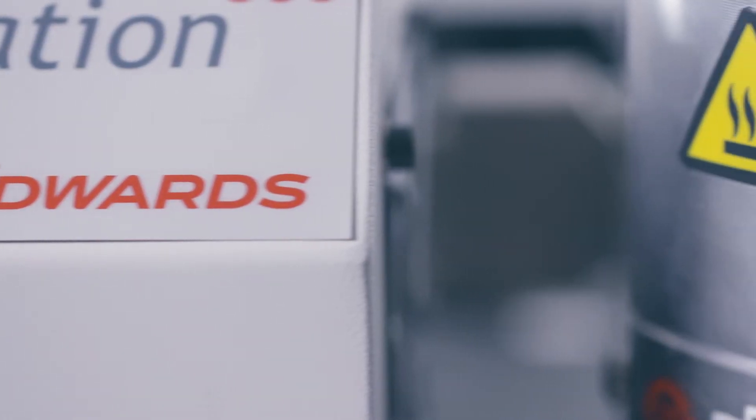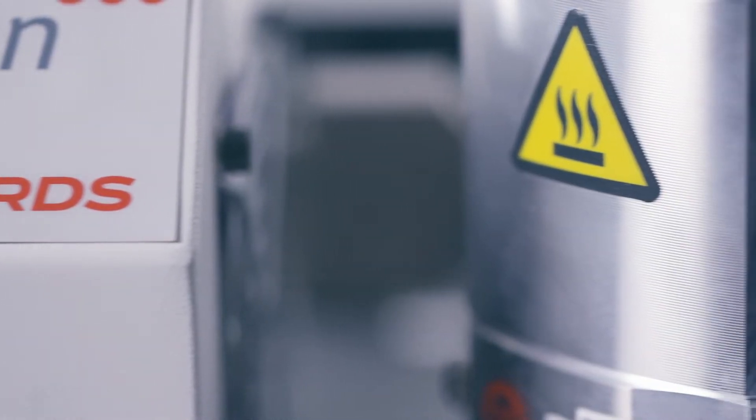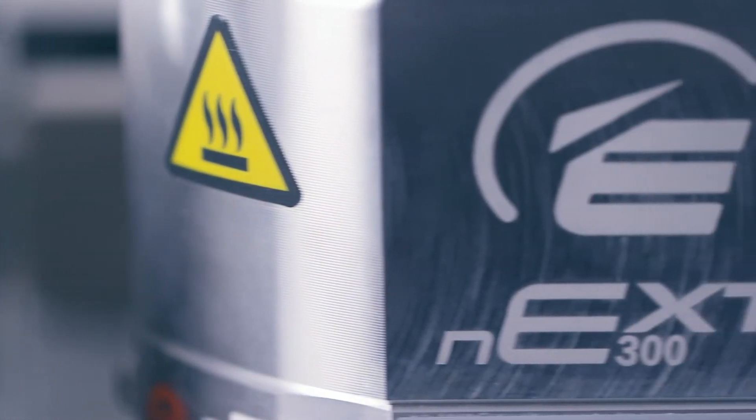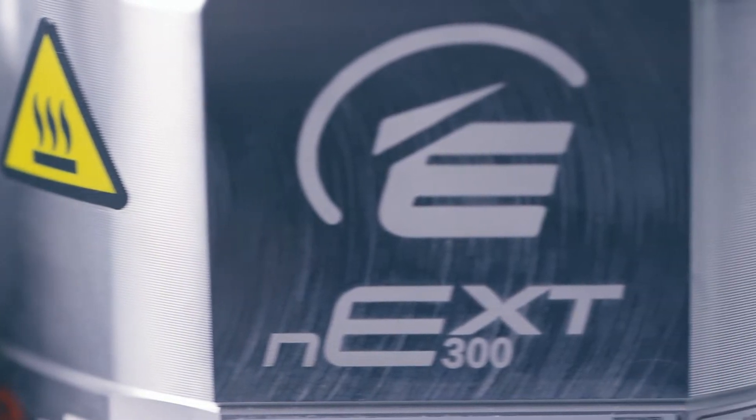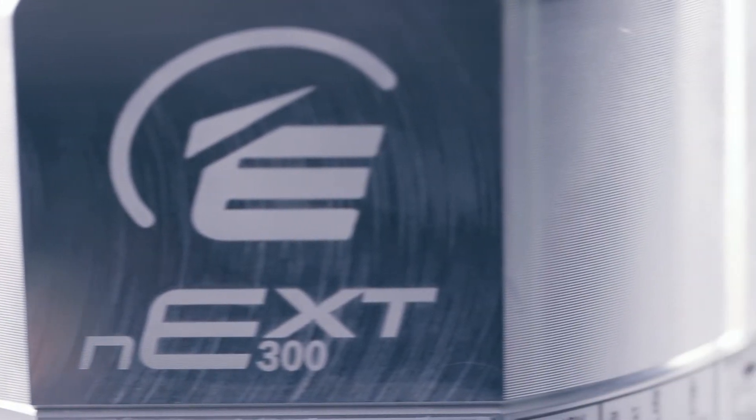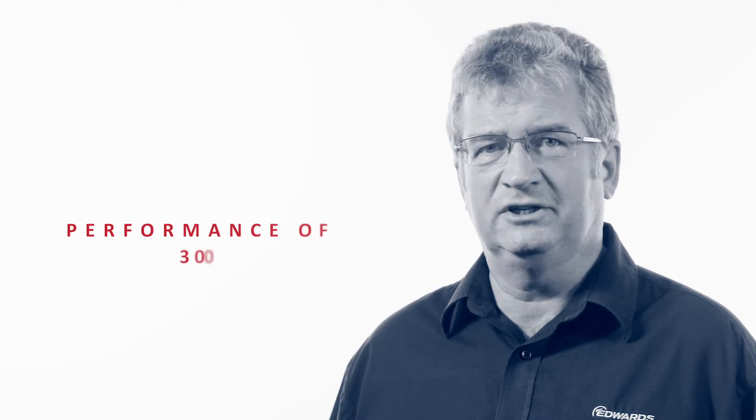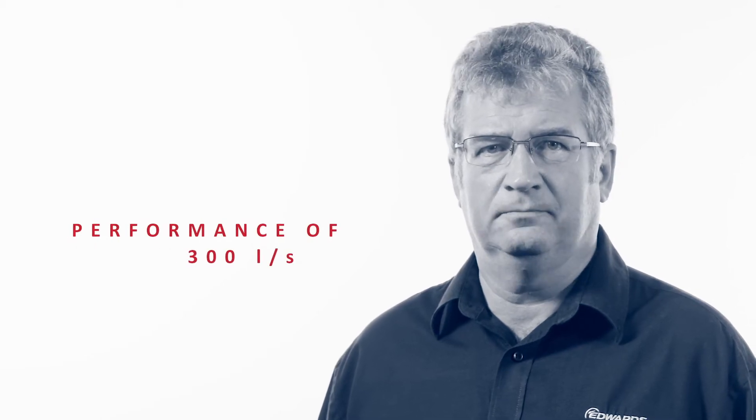By replacing the NEXT 85 turbomolecular pump with the NEXT 300, we've extended the pumping speed range to offer a performance of 300 litres per second.